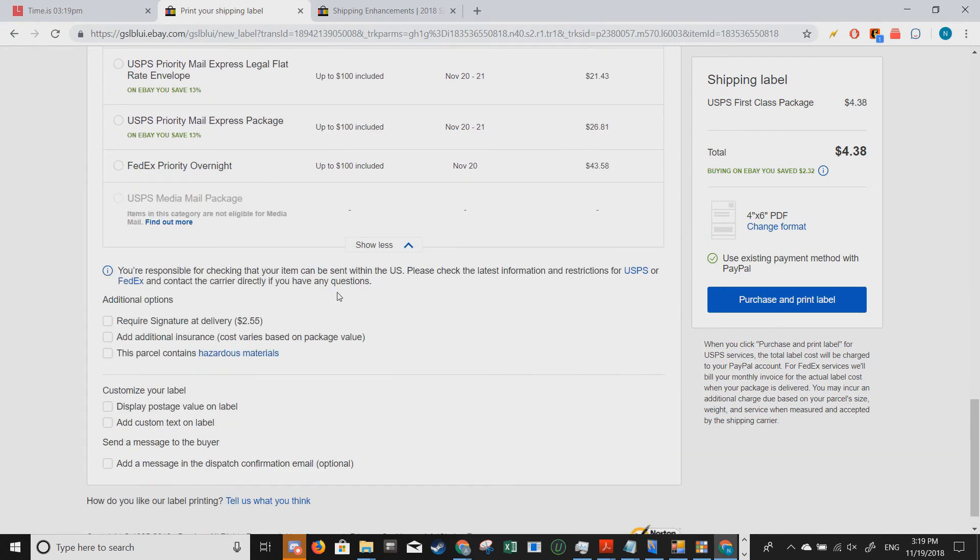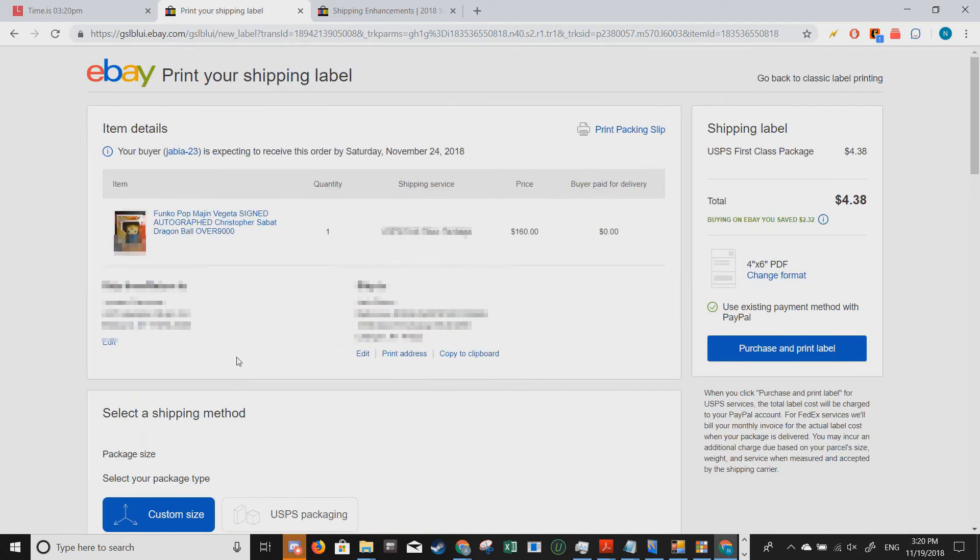Further down we get to pick additional options such as signature confirmation, insurance, and more. Now I'm ready to print out my label. So I'm going to click on purchase and print label.